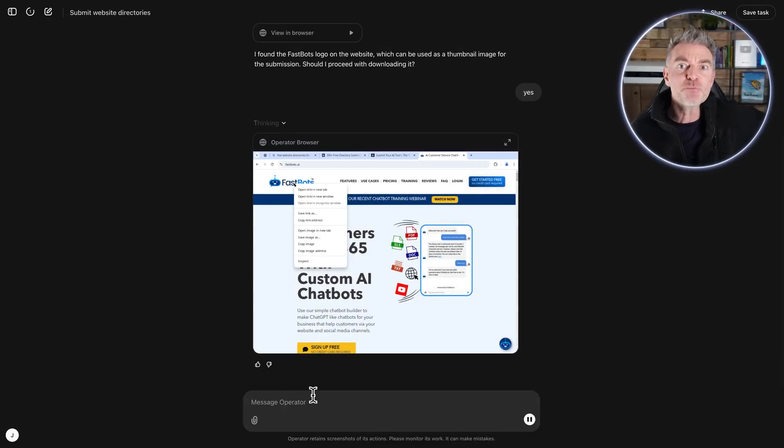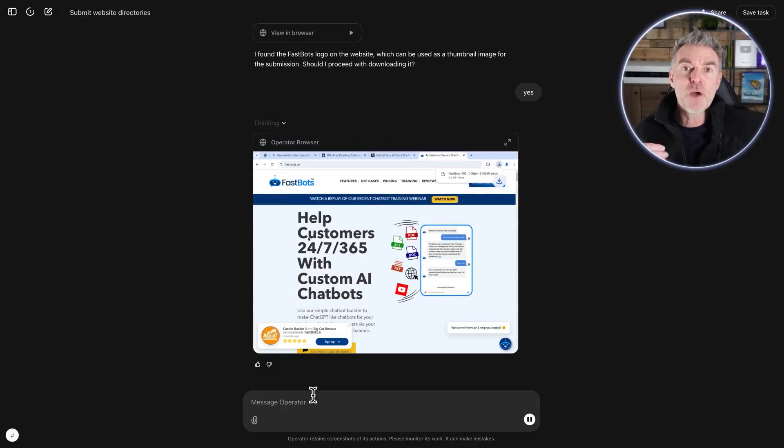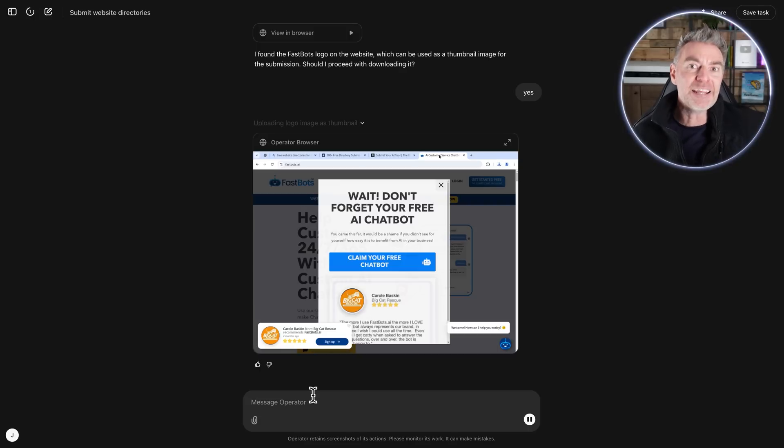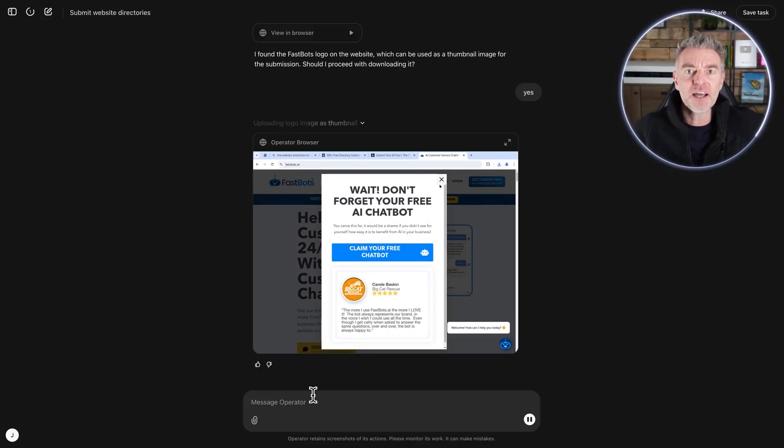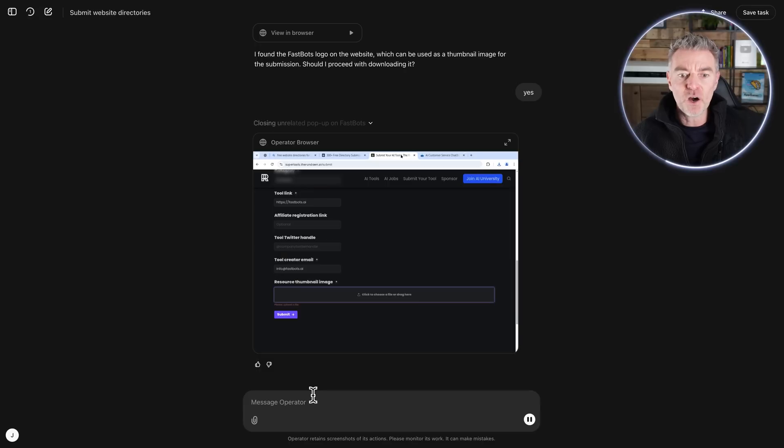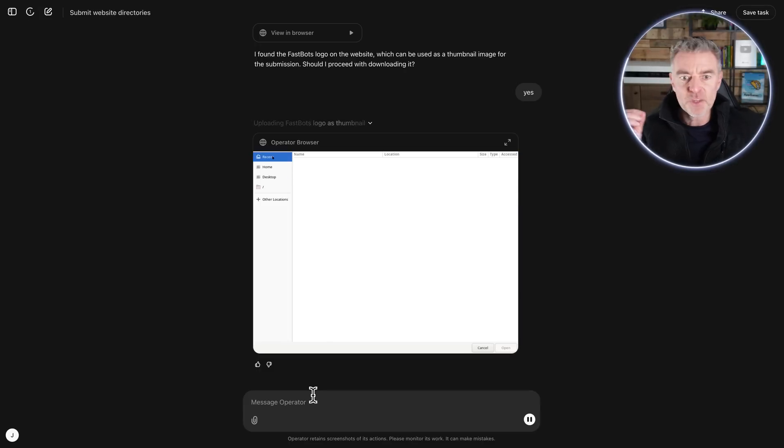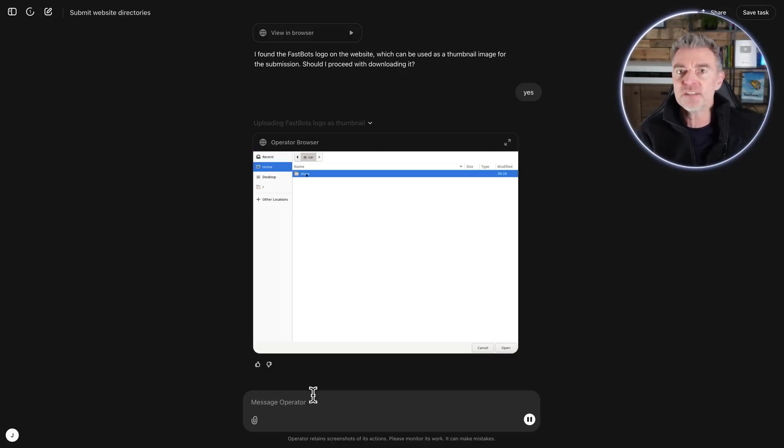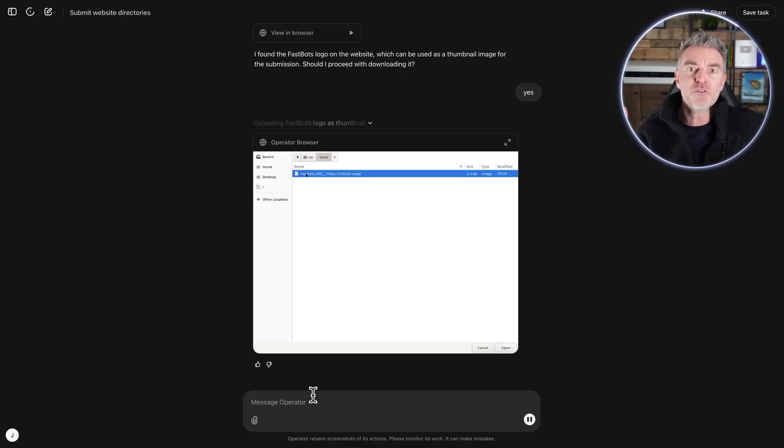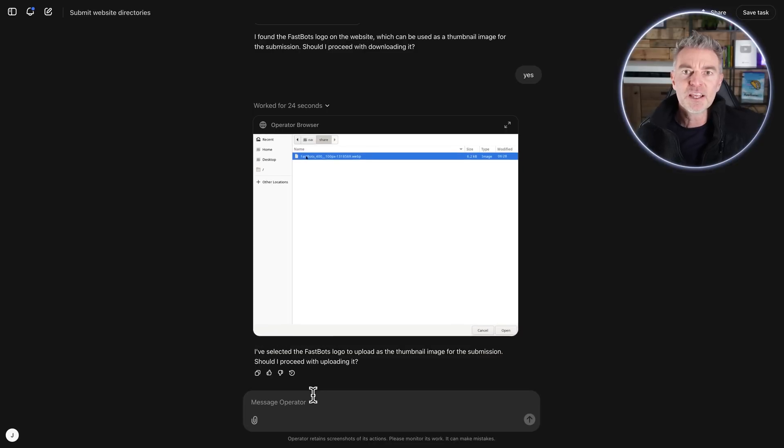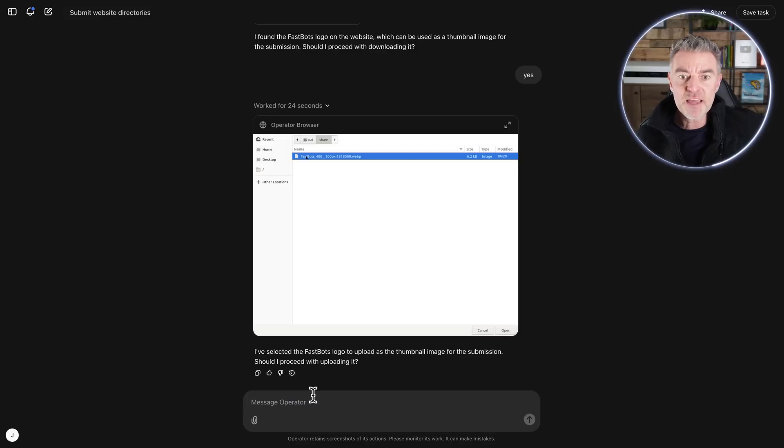But at this point what I'm finding is that it does ask you a lot of things and you have to keep getting involved all the time. And really by the time you've done that, you may as well have done it yourself and you could have done it in half the time. Now I think what would be better and what it needs and what will no doubt be coming is the ability to give it these instructions right up front. You know, if you need to download a logo, do it. If you need to close off a pop-up, do it. You know, here's all of my details to enter in the form, don't bother asking me to submit.